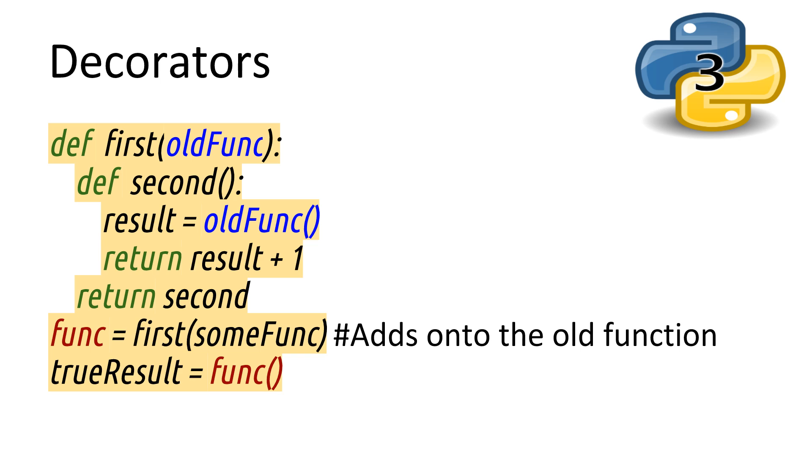This is how decorators are born. In this simple example, we pass in a function as oldFunc. Then, inside our second function, which will be the one we return back to overwrite the original function, we get what the result of oldFunc would have been, and then add one to the result and return that instead.